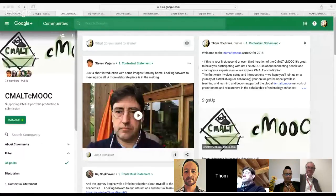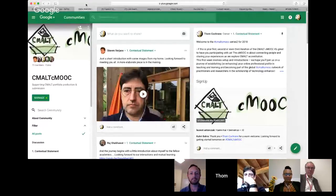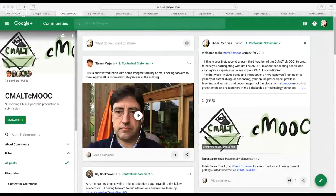Let me just share my screen so we can look at where we're up to with the CMOOC right now this week. So hopefully you can see my screen there — Steve has just uploaded a video to introduce himself to the community.